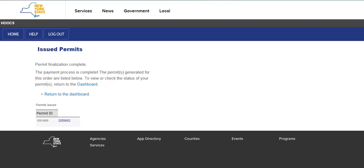The Issued Permits screen lists the issued permit numbers as a hyperlink to the permit PDF that can be printed or emailed as needed. If you previously selected your delivery method as fax or email, the permits will also be sent at this time.